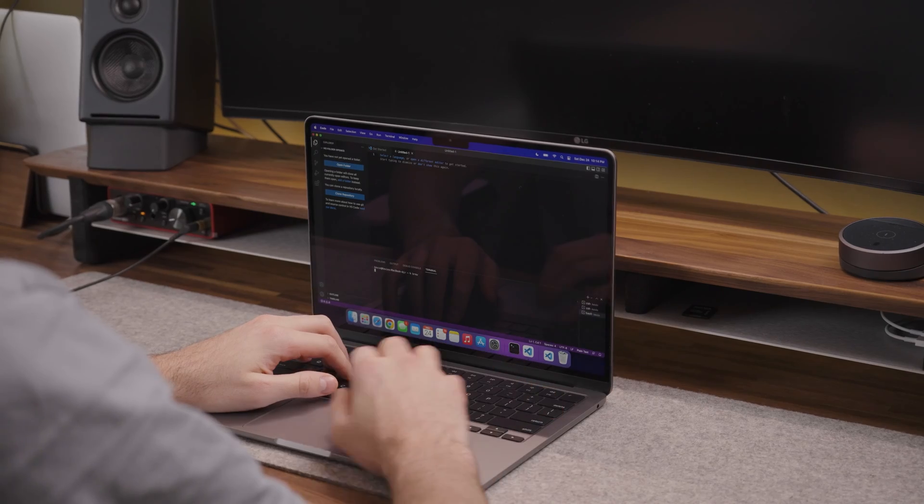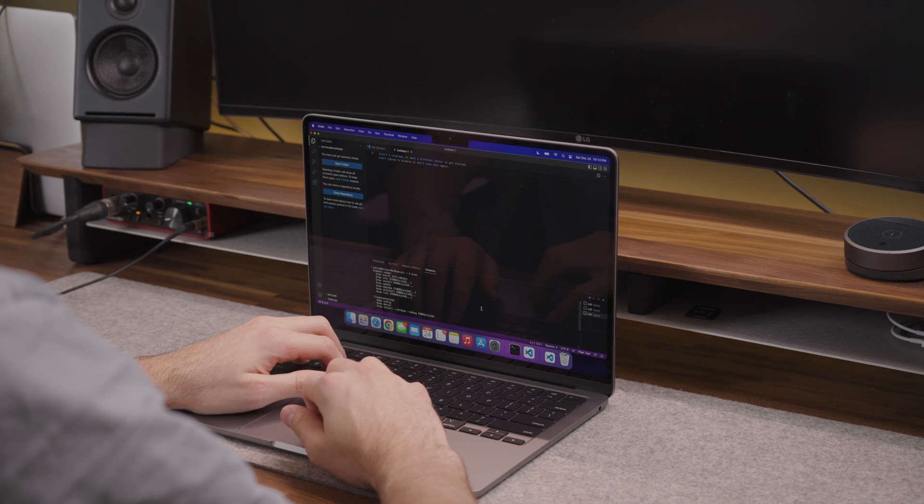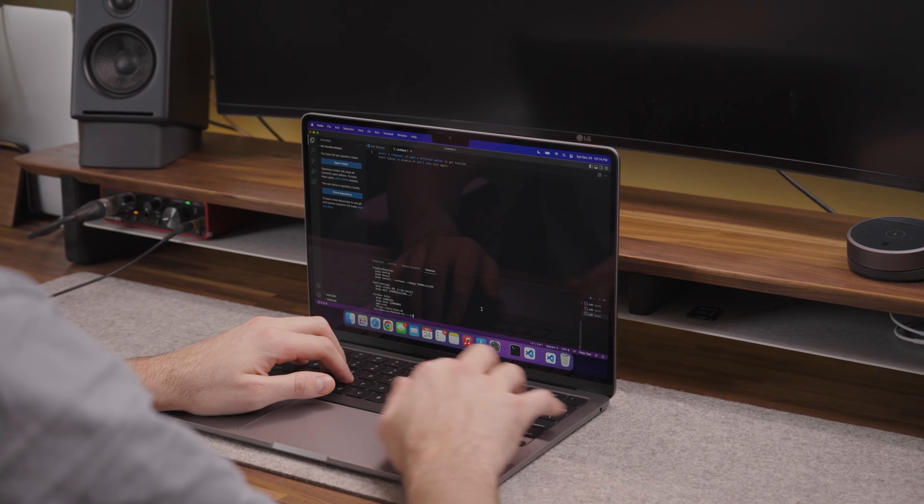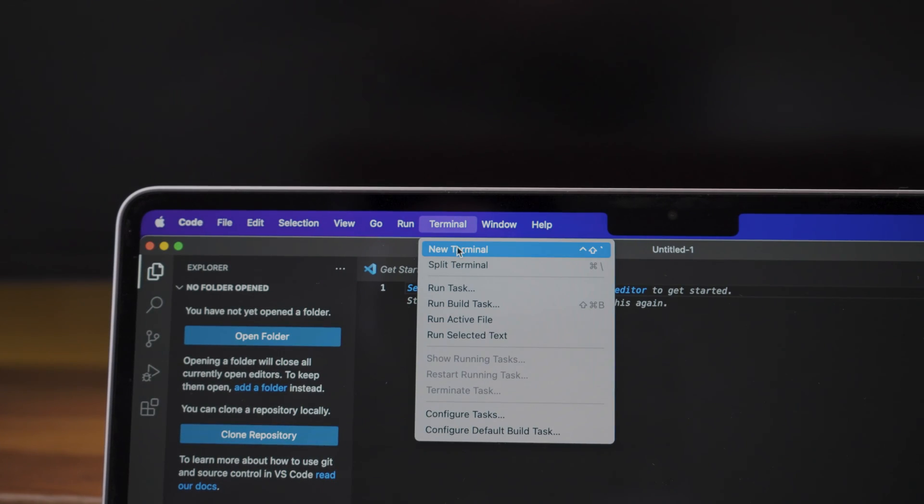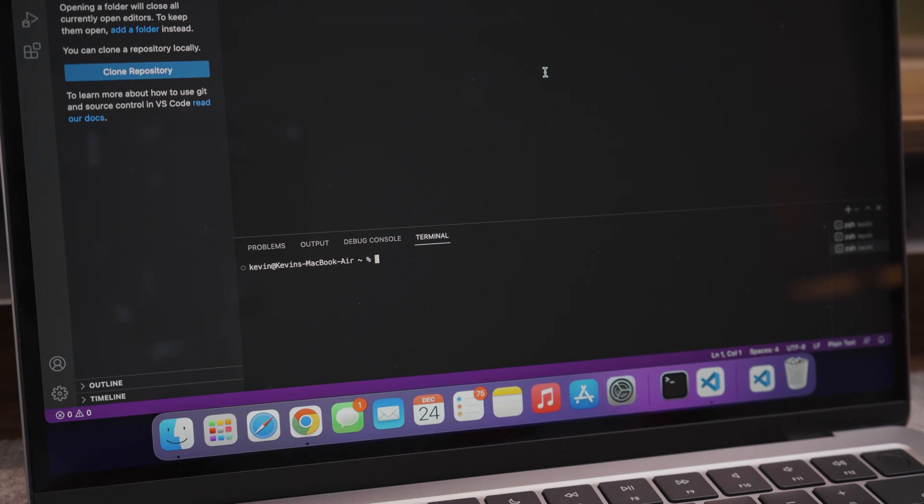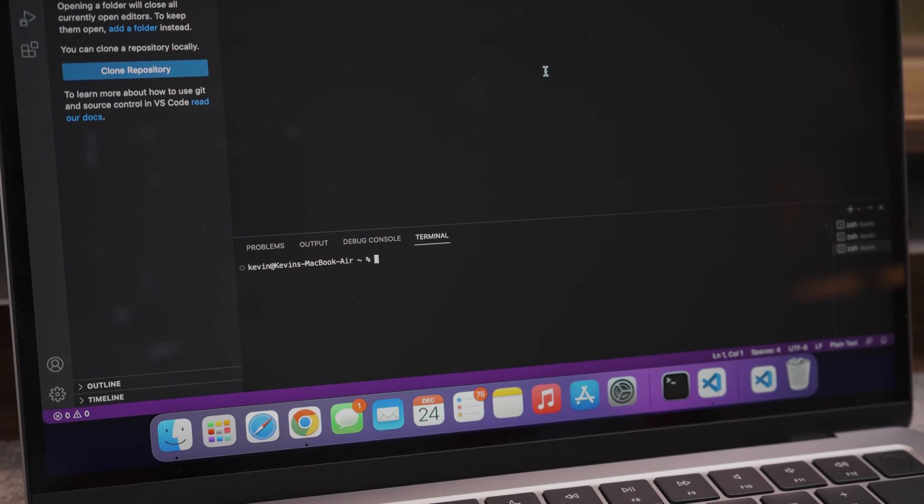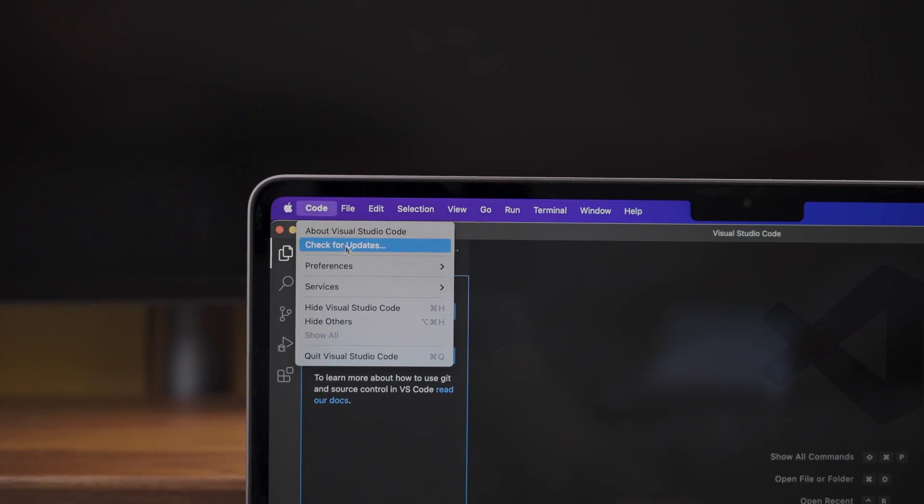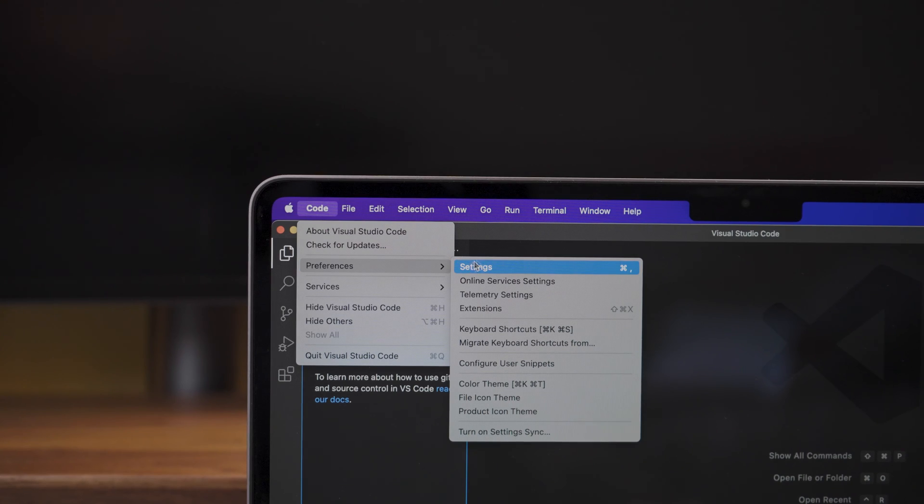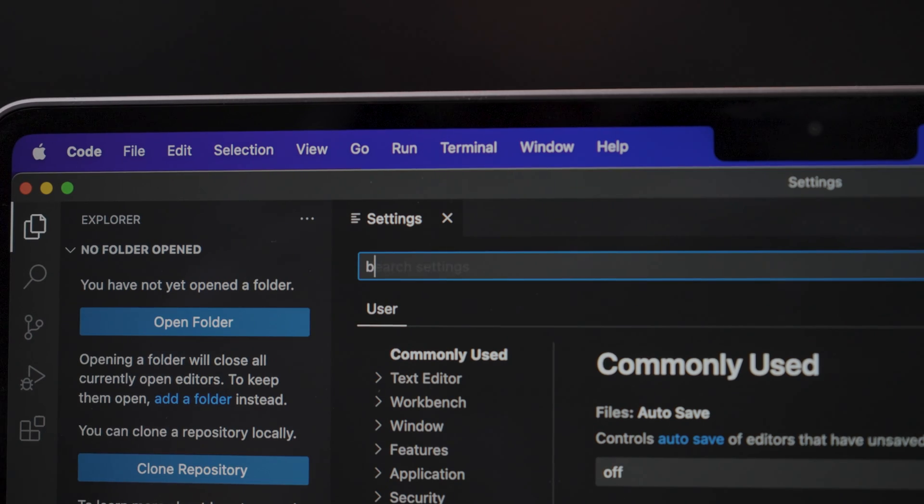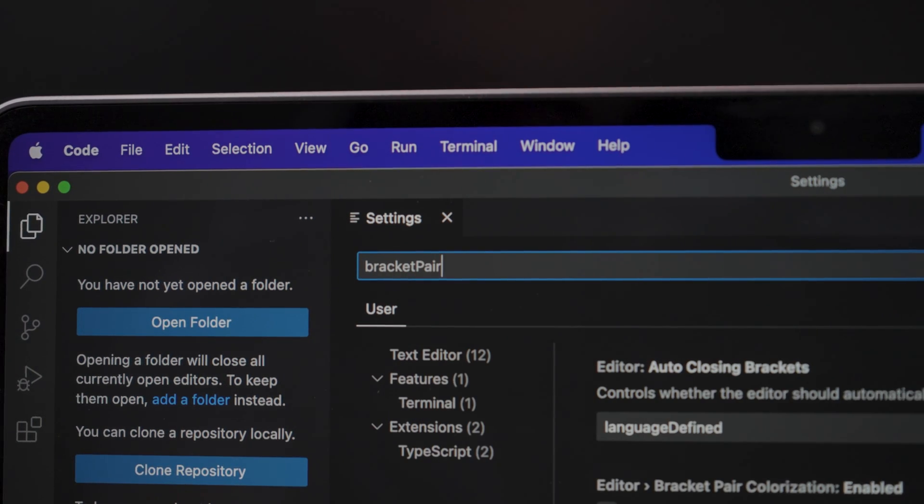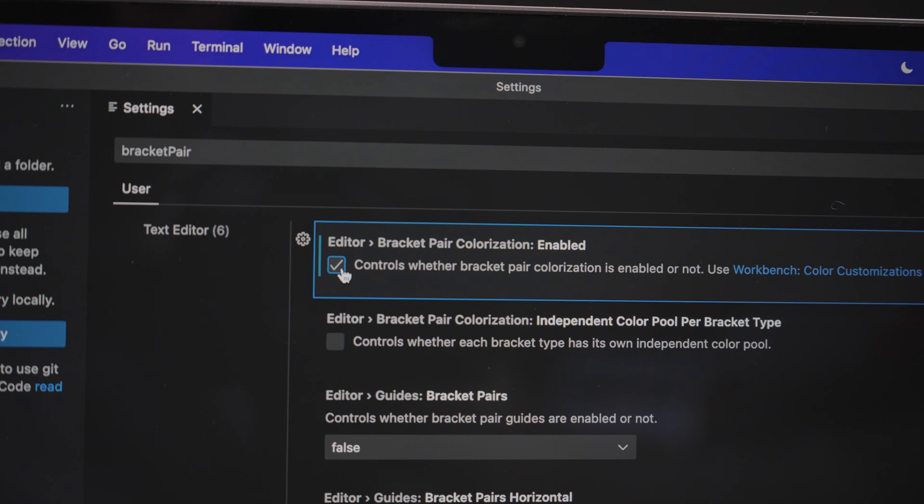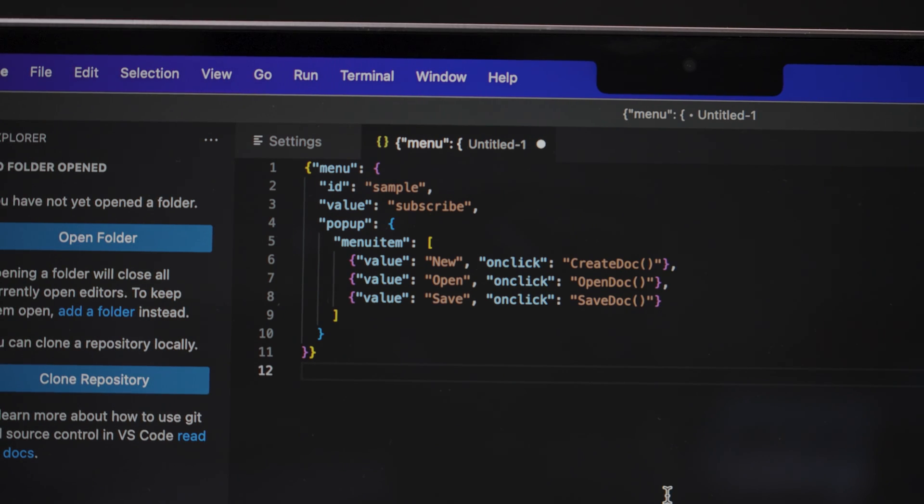If you didn't know, VS Code includes a full integrated terminal that you can access from the menu bar commands. This is very useful so I recommend you enable it. I also recommend you enable bracket colorization under preferences, settings, and then search for bracket pair. This makes it very easy to view bracket pairs.